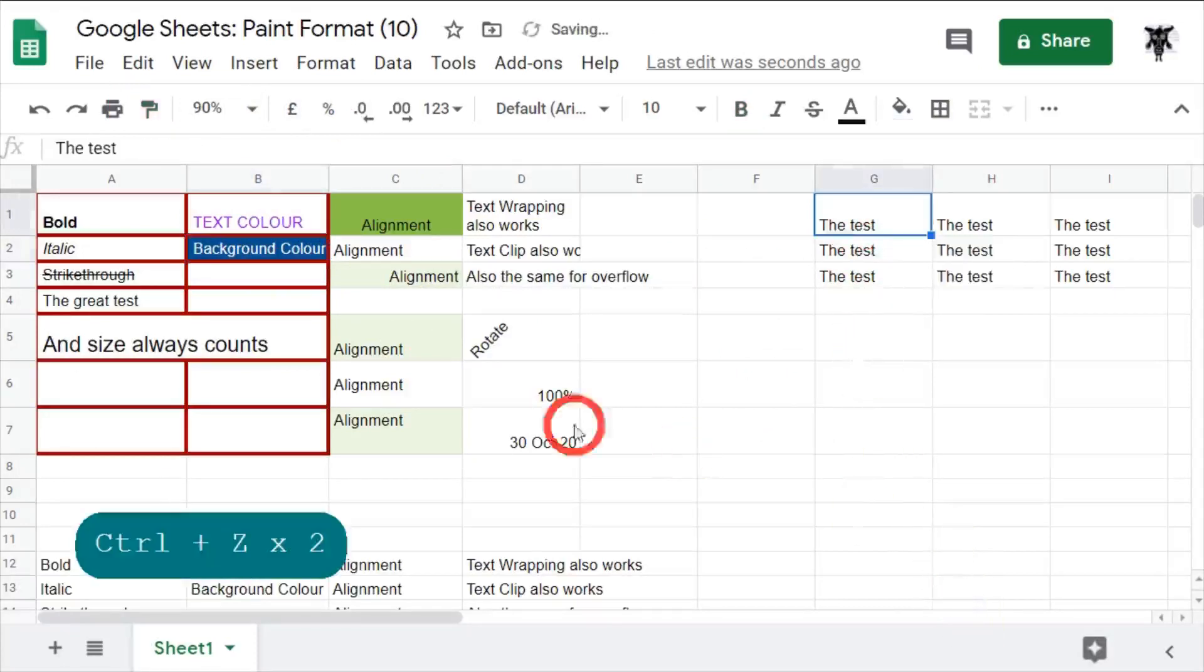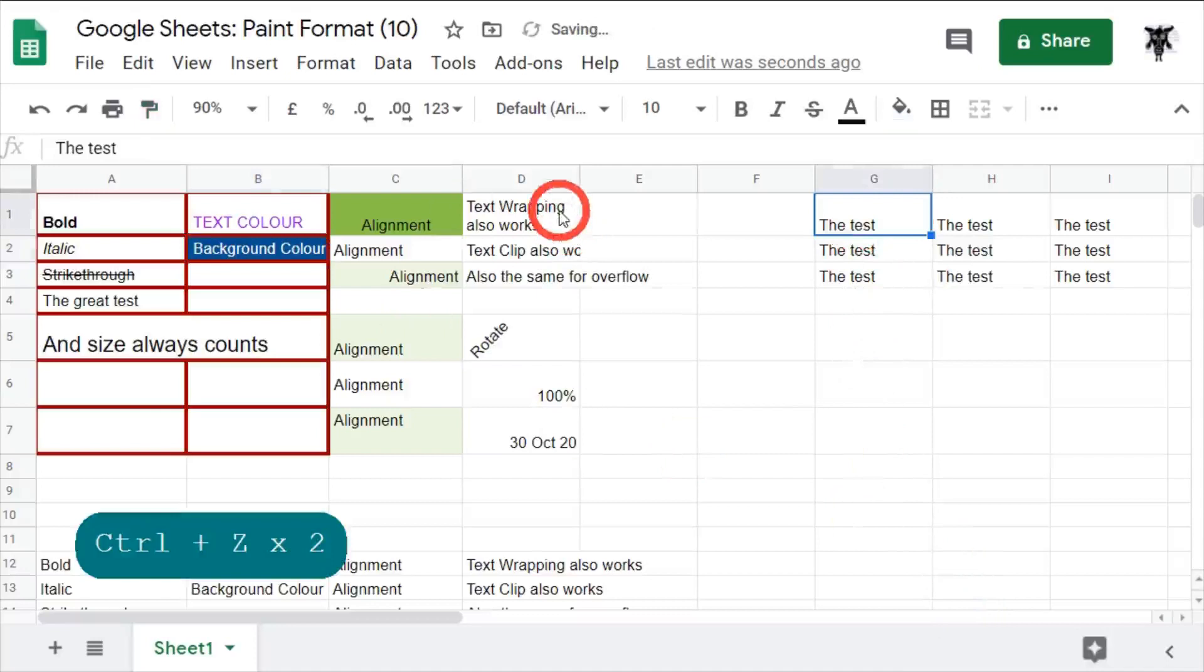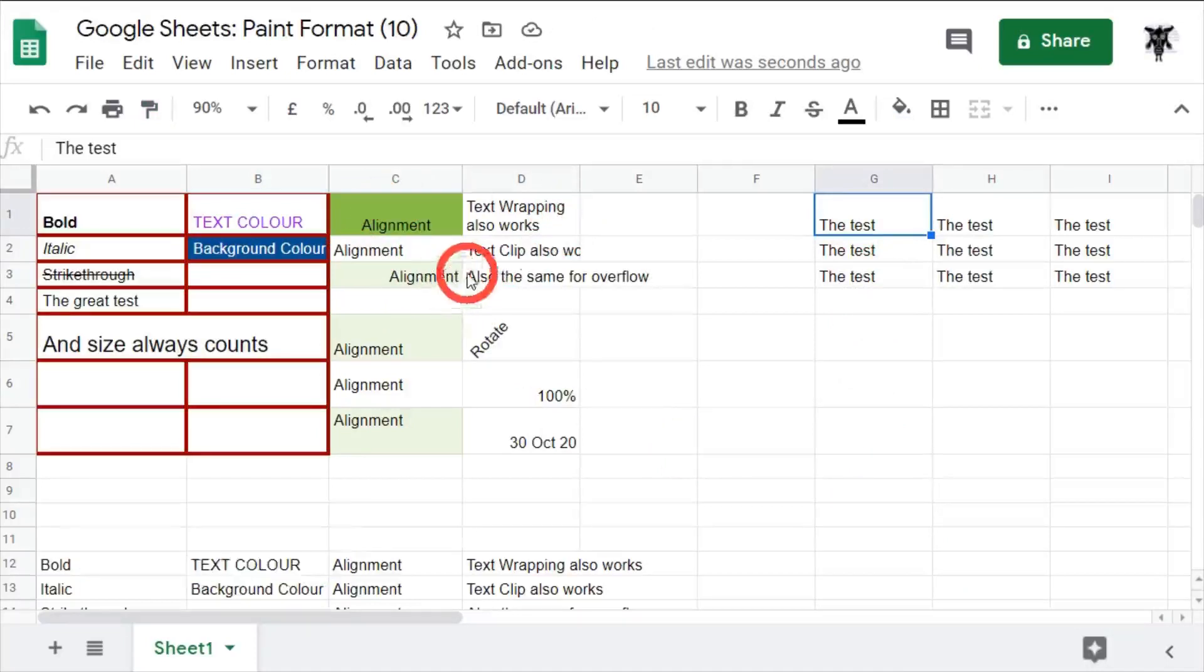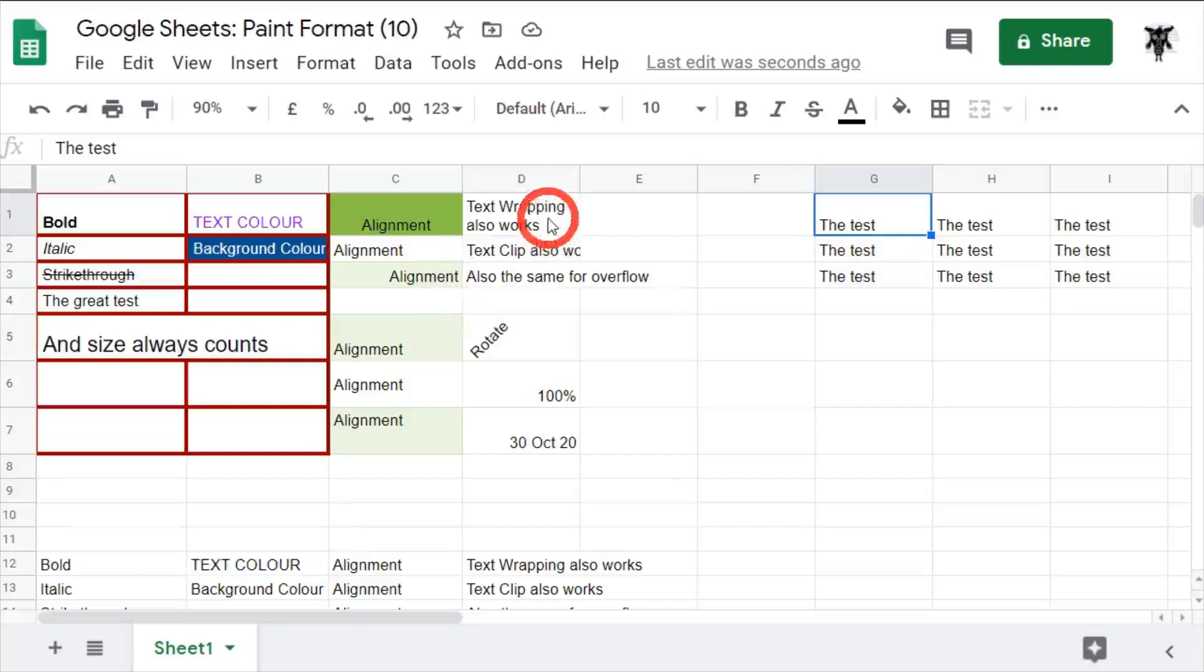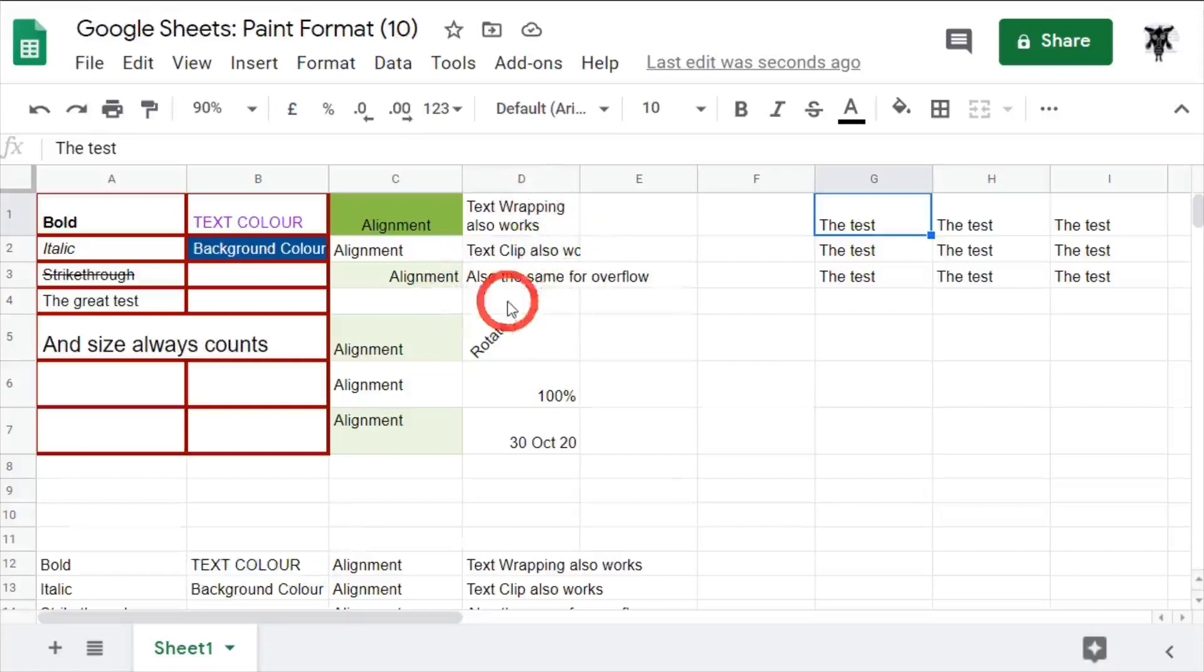Also with alignment, for example where we've got center alignment, left alignment, right alignment, or the way that the cell interacts with the text—wrap or clipping—or even the rotate can be done with this paint format method.